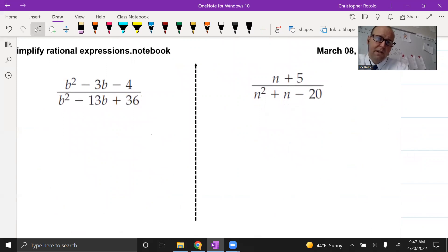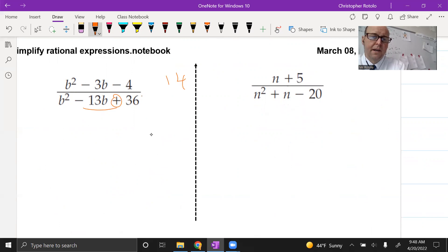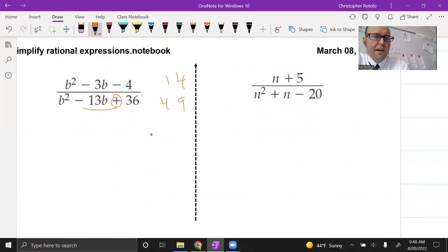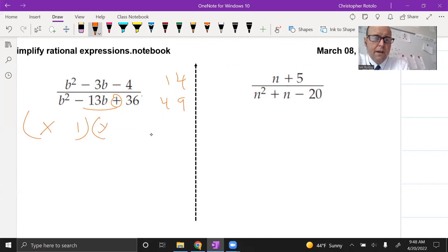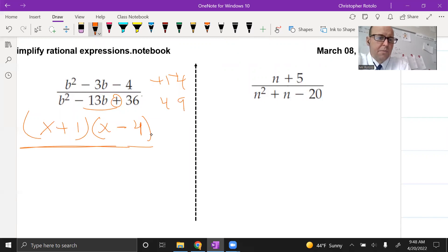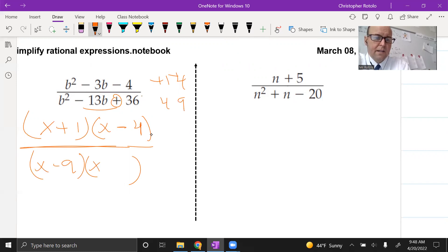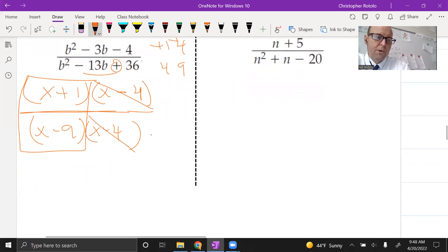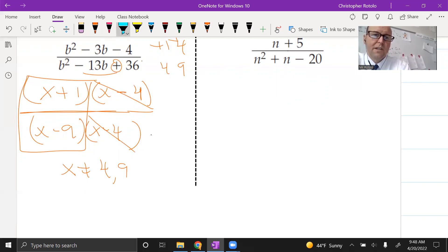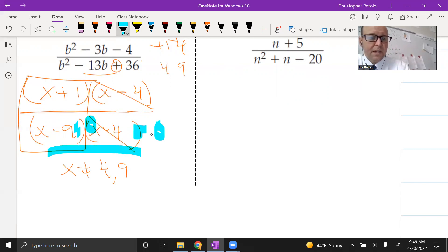We're just doing more factoring. Factors of four that are three apart: one and four. For 36, factors that add up to 13: four and nine. For the numerator I need different signs — negative four and positive one. On the bottom, both negative: (x minus nine)(x minus four). We cancel the x minus four terms, leaving (x plus one) over (x minus nine). X is not allowed to be positive four or positive nine. I'm constantly thinking about setting each denominator factor equal to zero to find the domain restrictions.